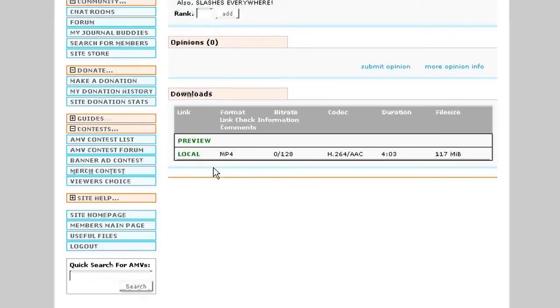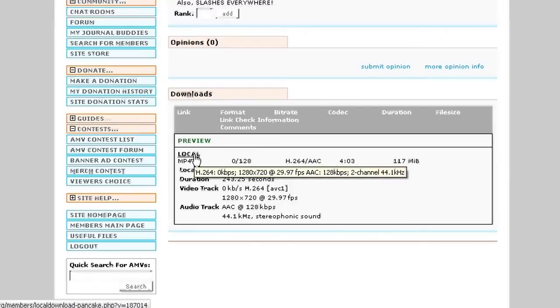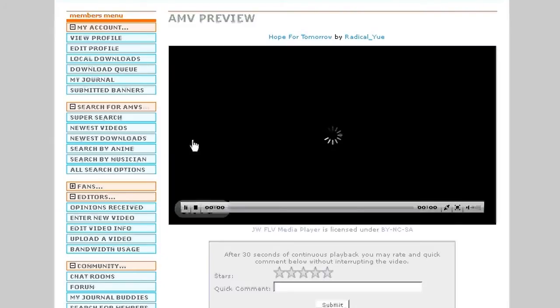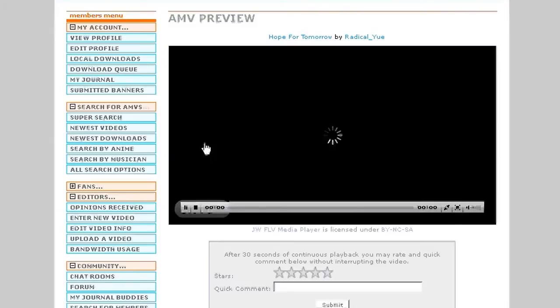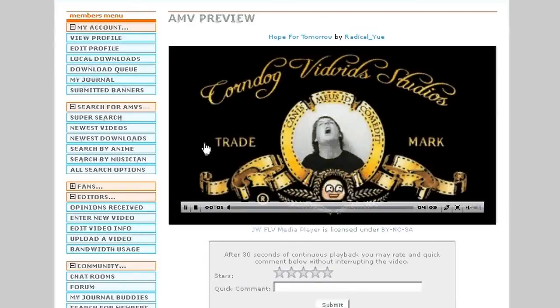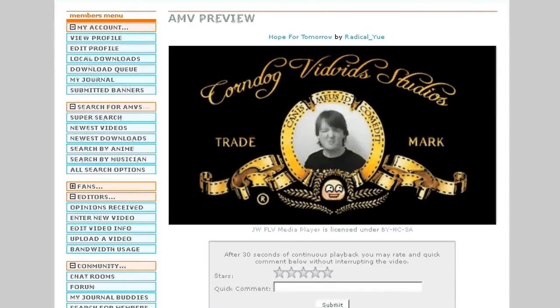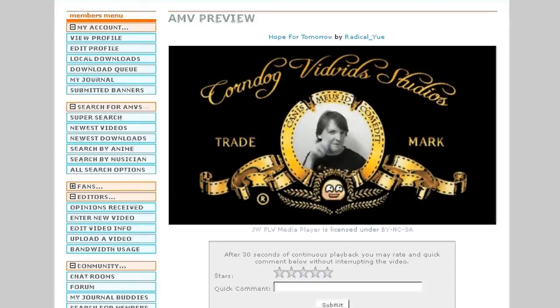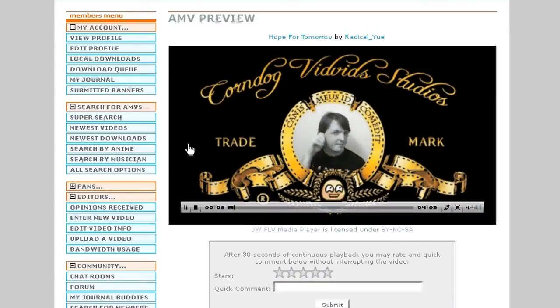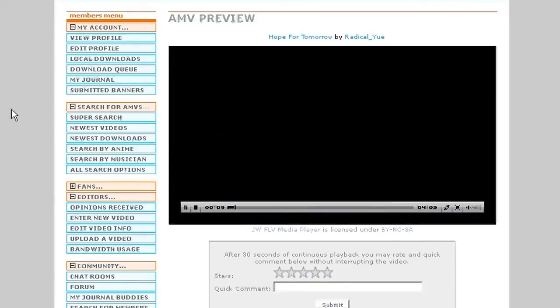As you can see, we've got the preview and local links. If you click the preview button, it'll bring you to a YouTube-esque streaming page where you can preview the video and decide if you want to download it. This is a lower quality stream. You can rate it, make a quick comment, whatever you choose to do.